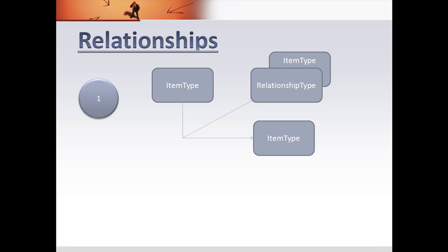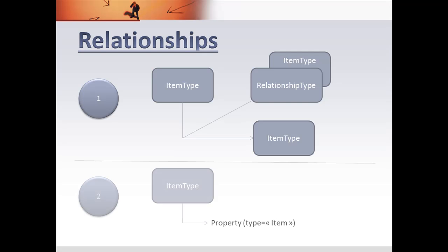In RSI you have two types of relationships. You either do an end-to-end relationship, you can build this relationship between two item types through a relationship type, or if you just need a one-to-end relationship, you can use the property, which is of type item, to call another item type.